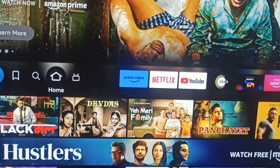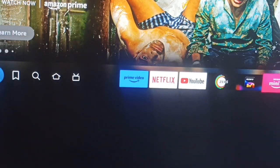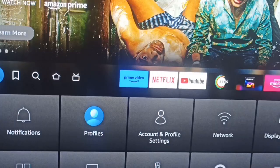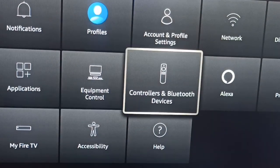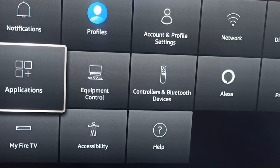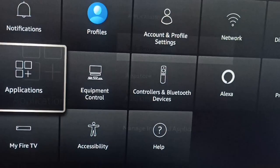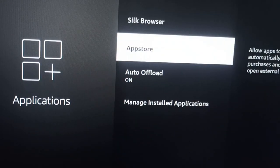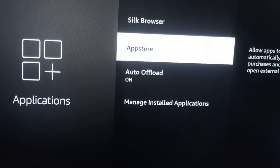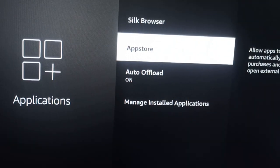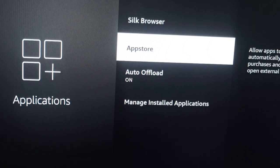It is very simple. First of all, go to Settings, then in the settings option go to My Fire TV, not Applications. Here you can see the App Store, which shows all the applications being used by the Amazon Fire Stick.